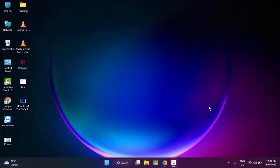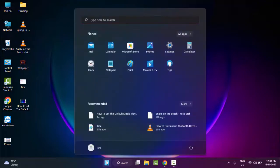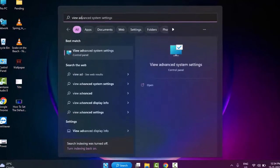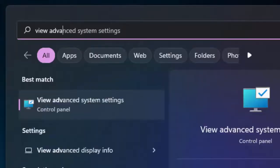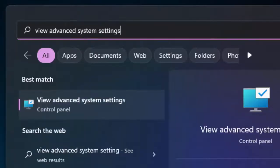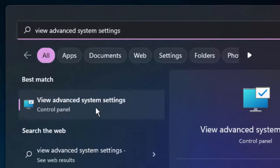So for this, first method: you go to Start and type here 'view advanced system settings'. Select this View Advanced System Settings Control Panel.